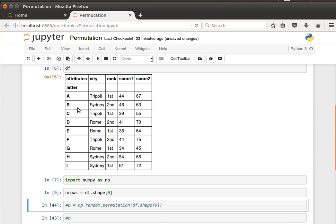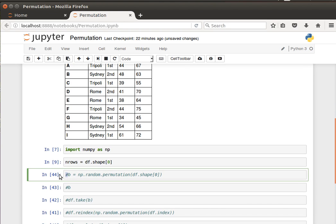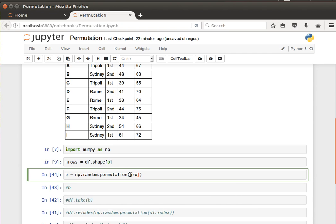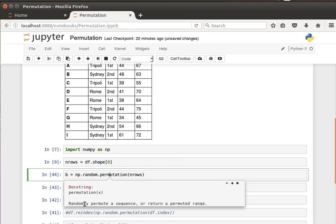Because we want to get a randomization of the rows, we need to use the number of rows. What I'm going to do is use `numpy.random.permutation` and pass it the number of rows. What this function does is it permutes a sequence — when I give it the number of rows, say 9, it'll take the sequence 0 to 8 and randomize it.